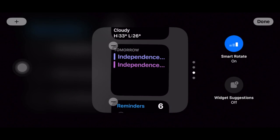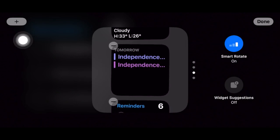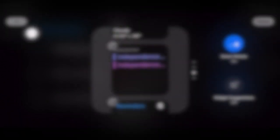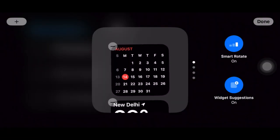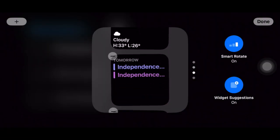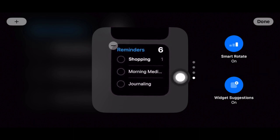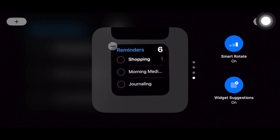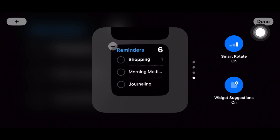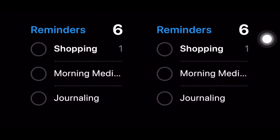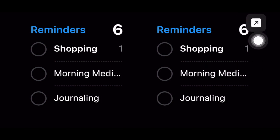You can now add widgets to the stack using the plus button in the top left corner of the screen. Besides, you can also turn off and on smart rotate and widget suggestions using the widgets on the right, as per your preference. It's worth pointing out that many widgets have interactive elements — hence you can, for example, tick off to-do items in your reminders list.